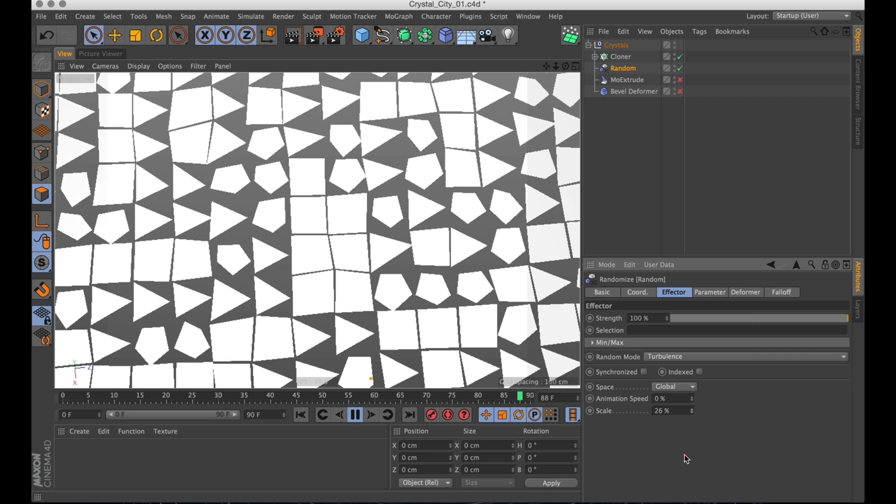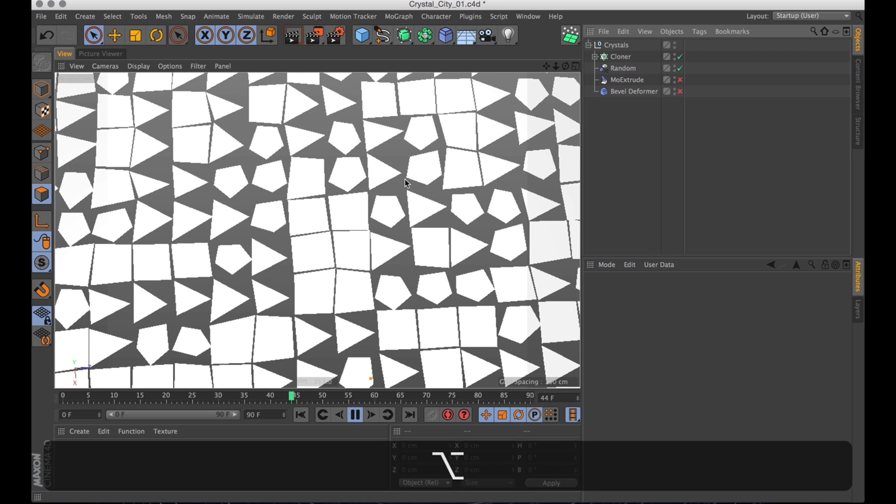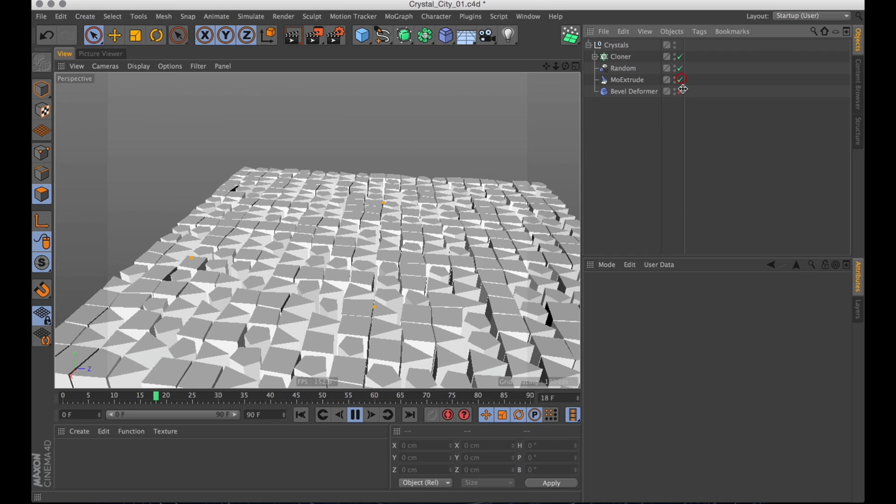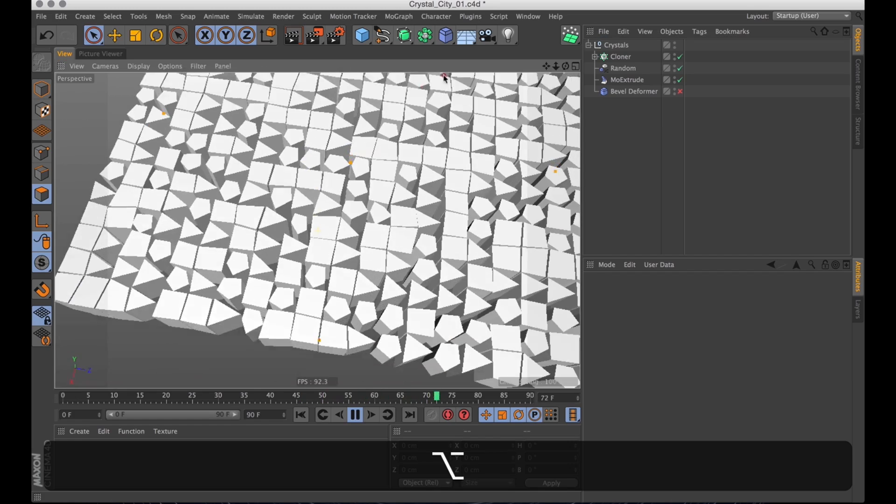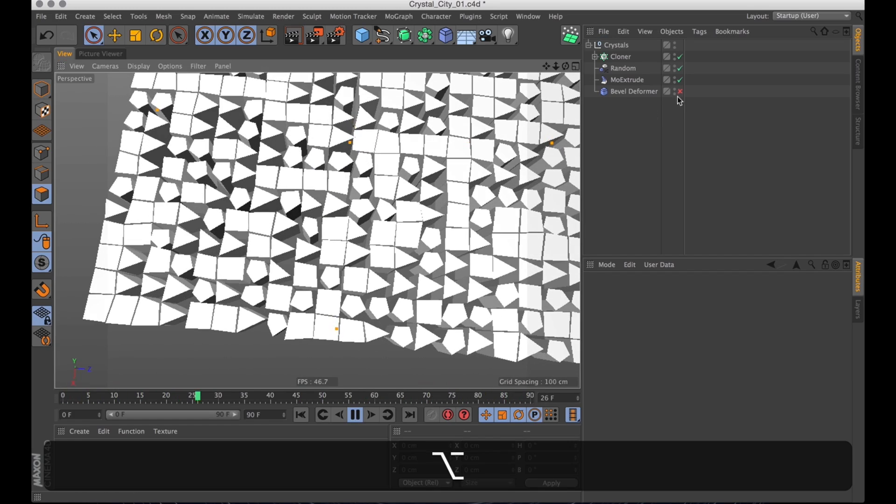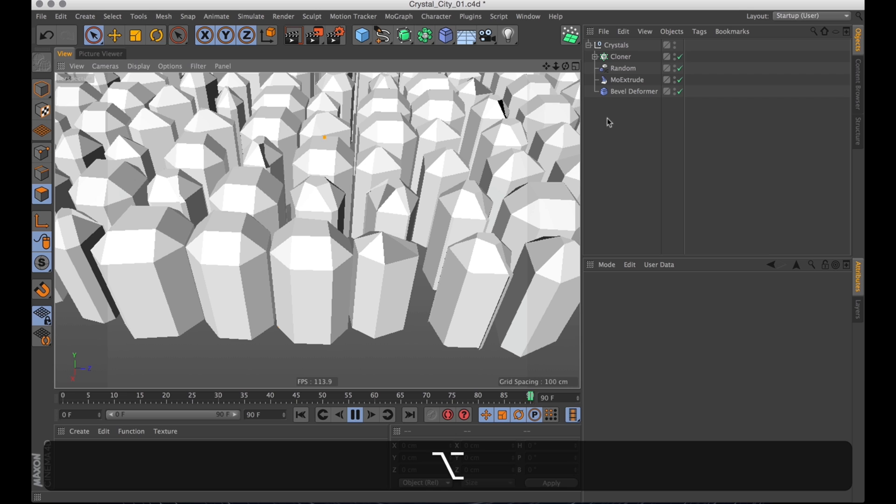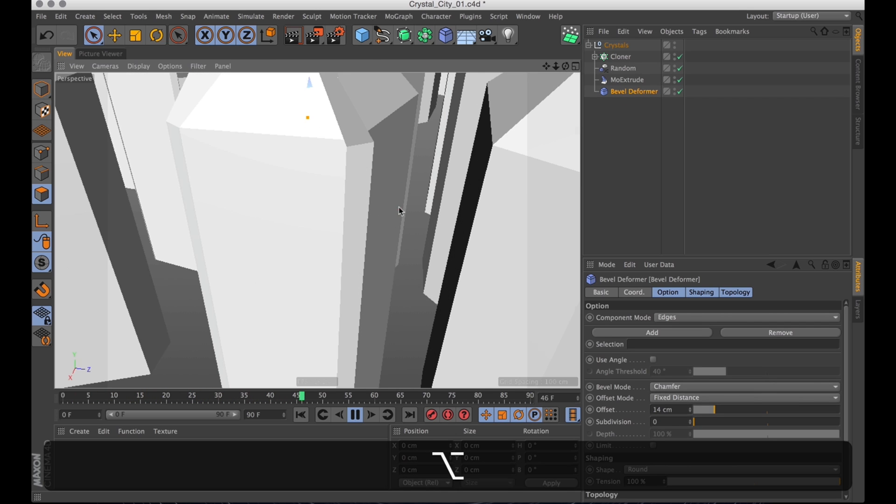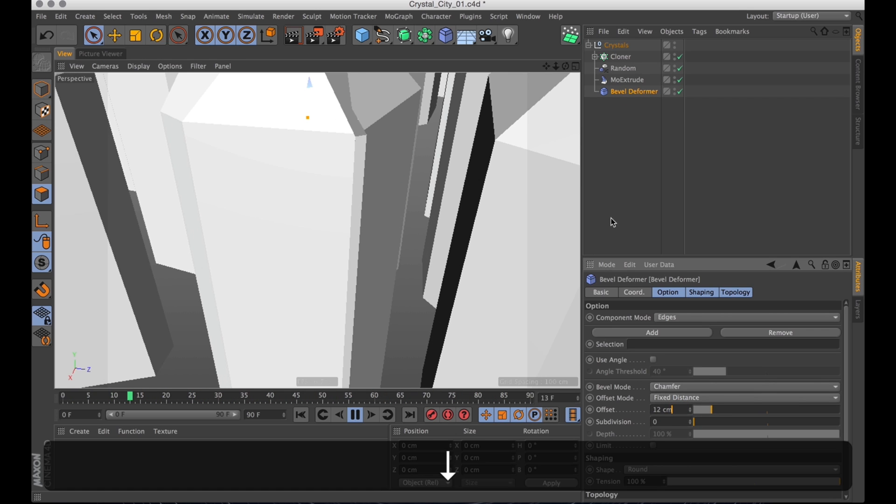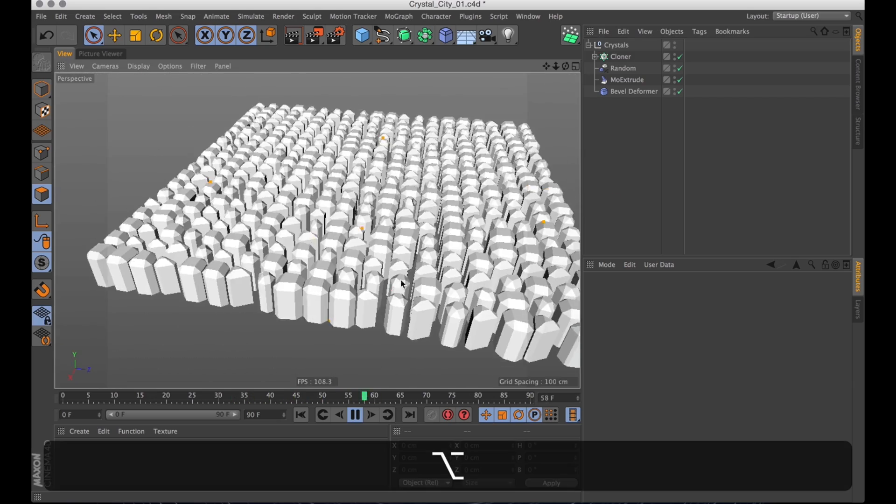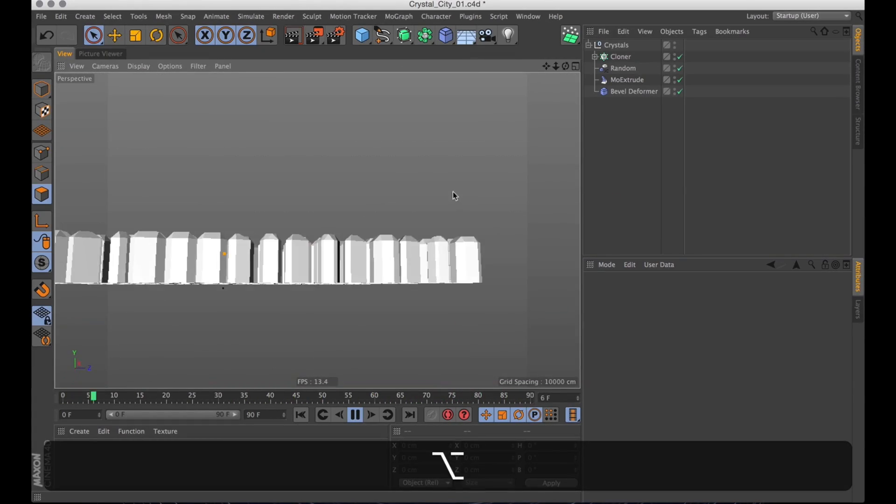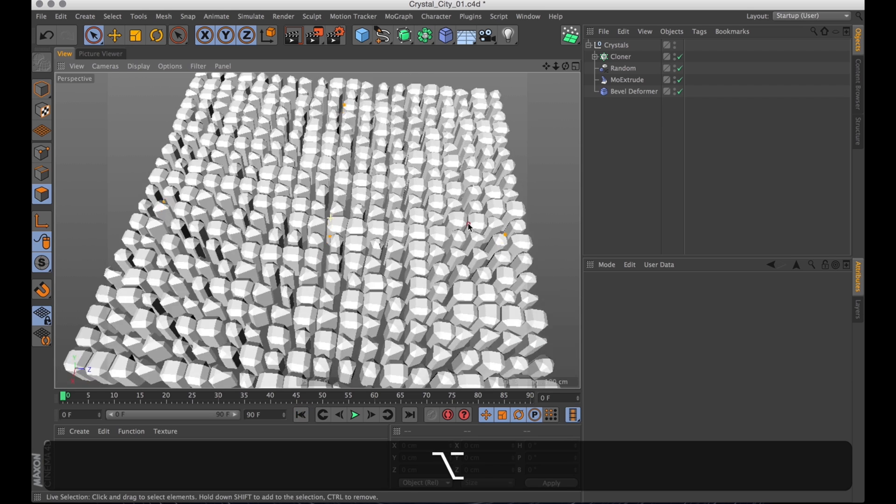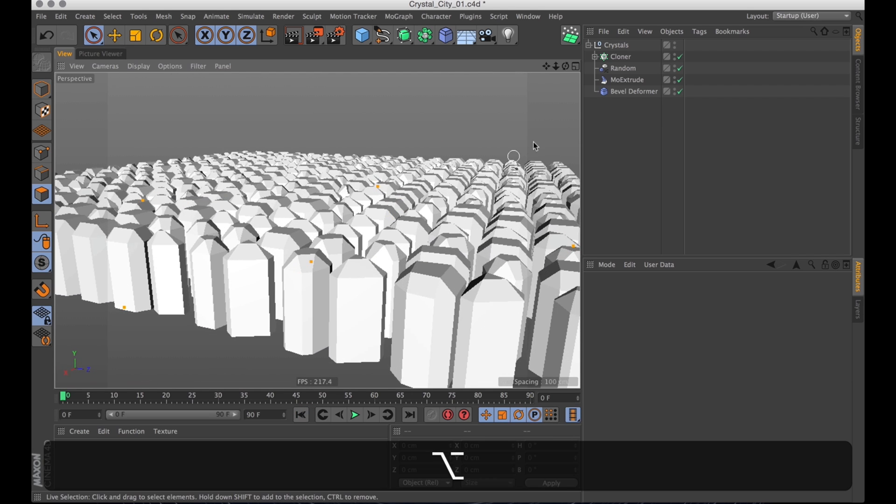So I'm just going to turn that down and turn down the scale as well. And now you see that they're all kind of, they all look random. Let's turn everything back on and see what it looks like with extrusion and bevel. Right now they're intersecting again. So let's turn down the bevel. So now we've got this field of crystals, looking nicer by the minute.